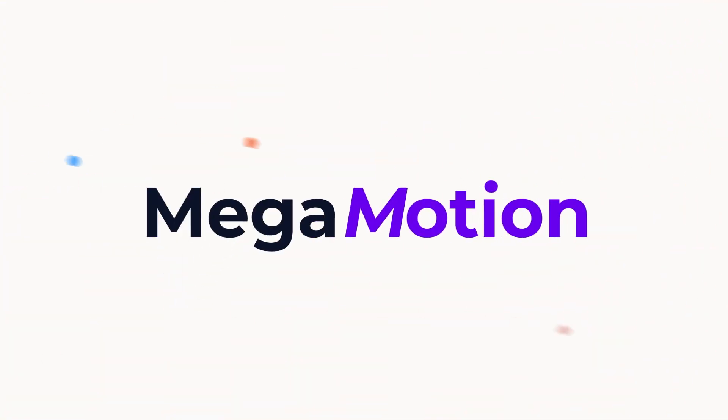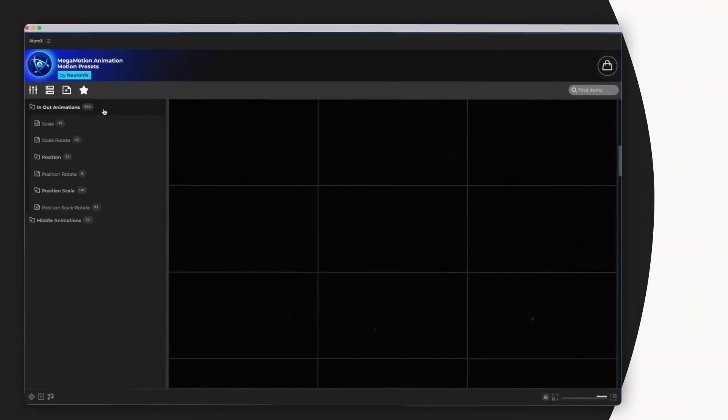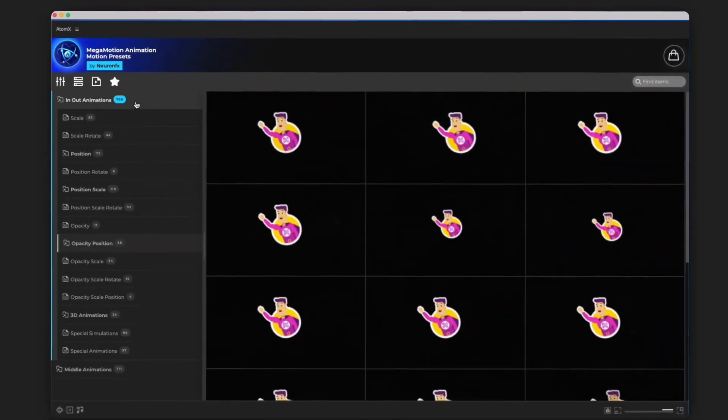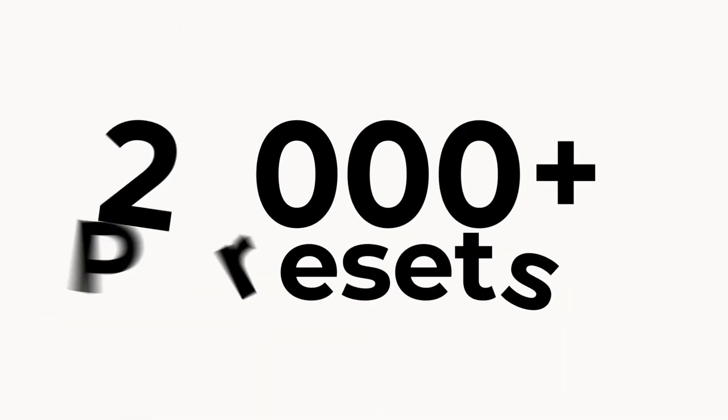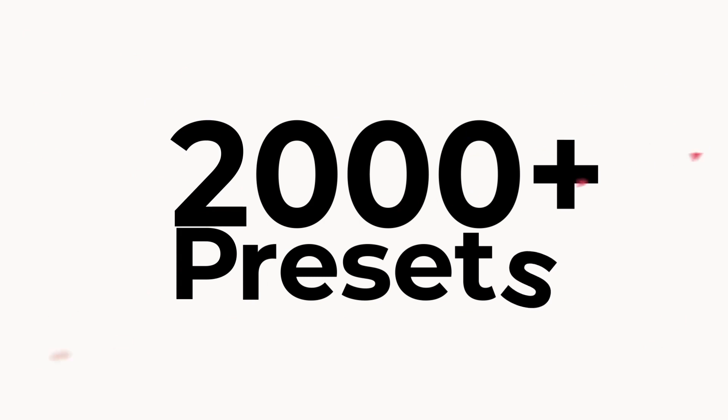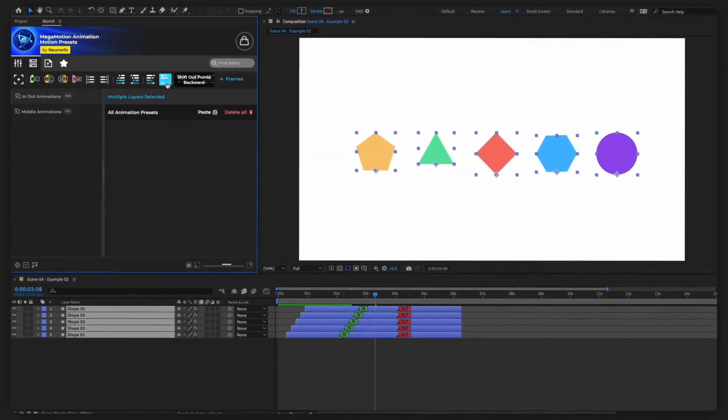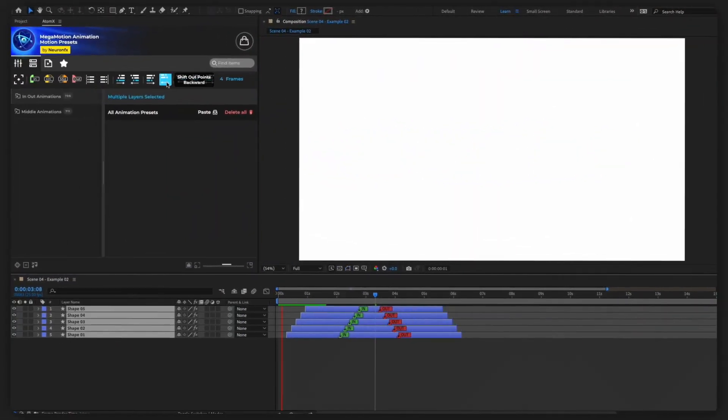Everything you are about to see was created with Megamotion, a powerful tool having over 2,000 animation presets for After Effects and so much more.